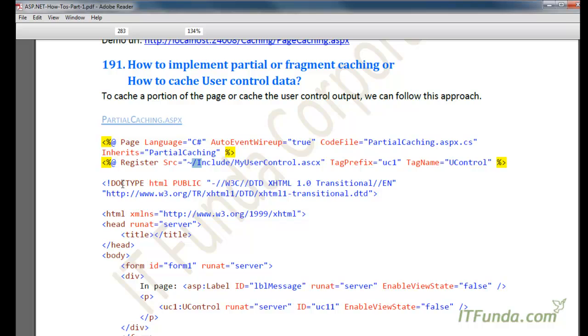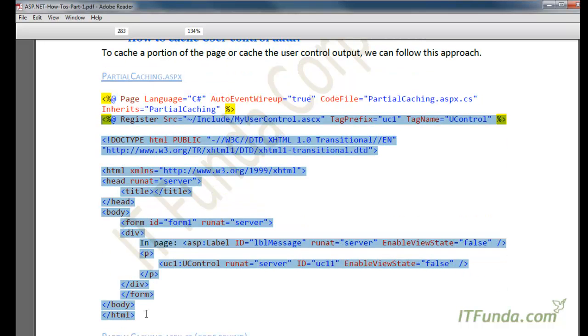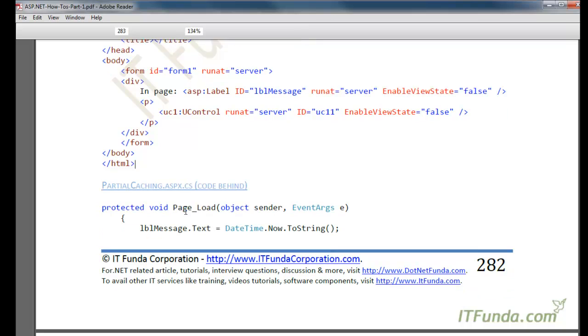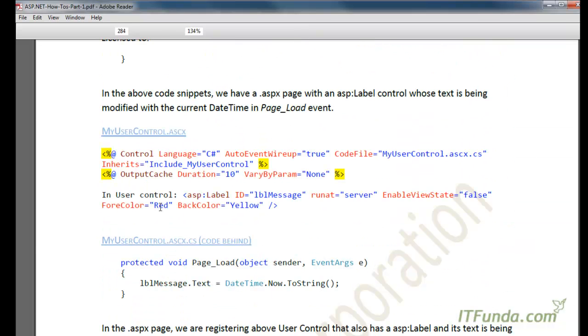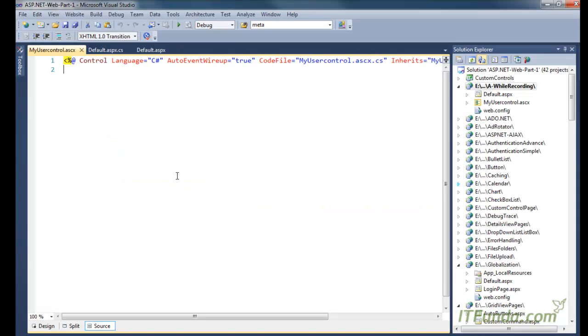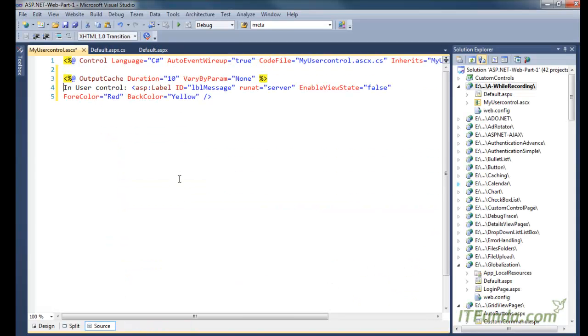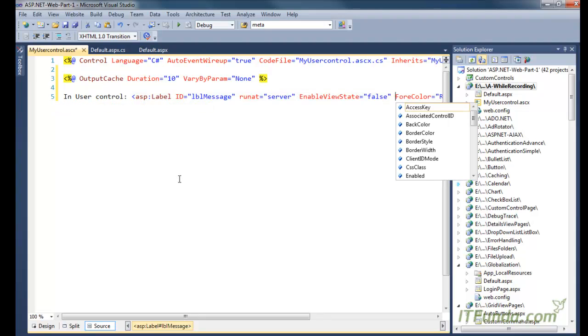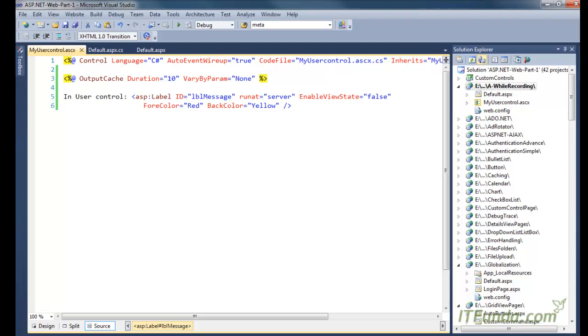And then on this, I am going to copy paste some code. This is going to be my user control code. On this user control, we have a label control called LBL message, and this user control is being cached for 10 seconds.